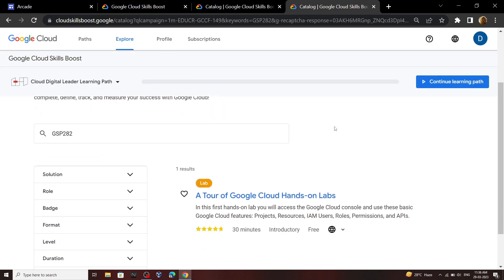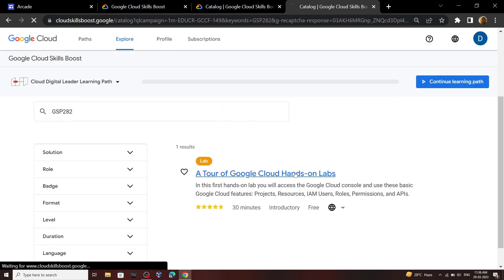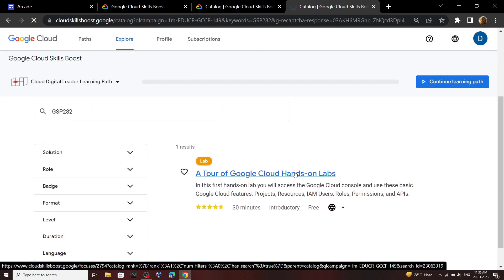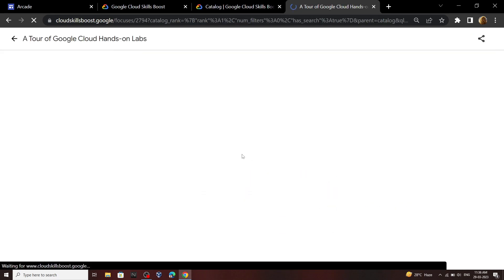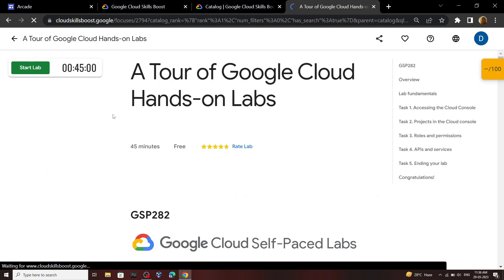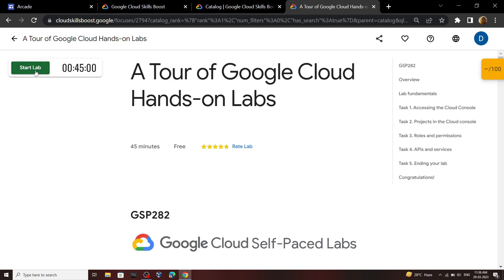Now scroll down and you have to perform this lab. Click on this start button.